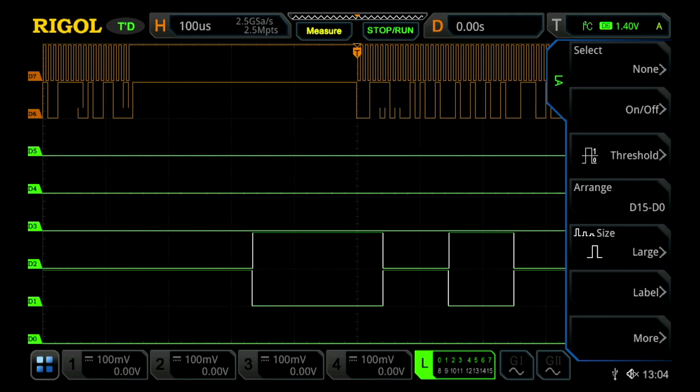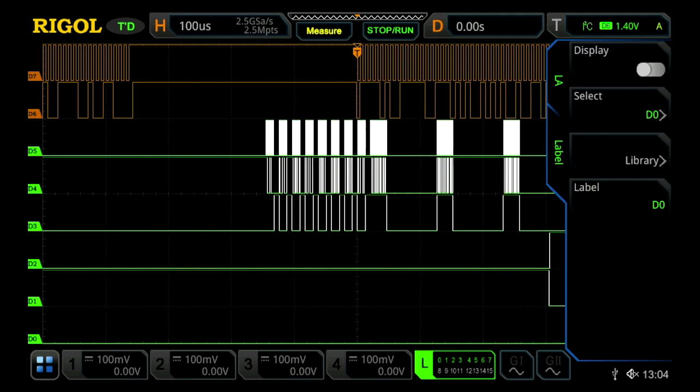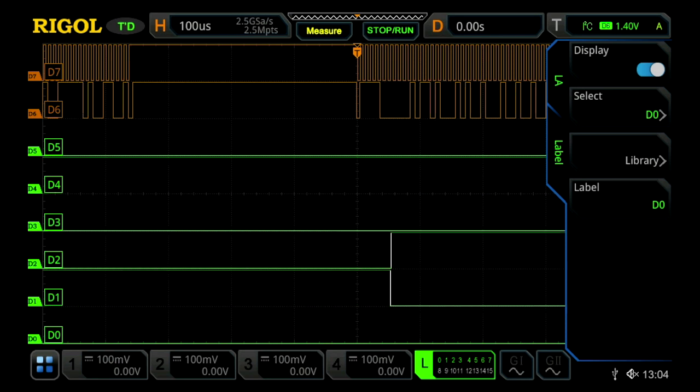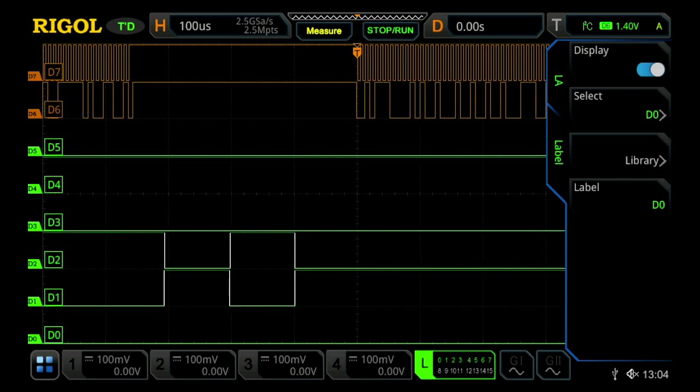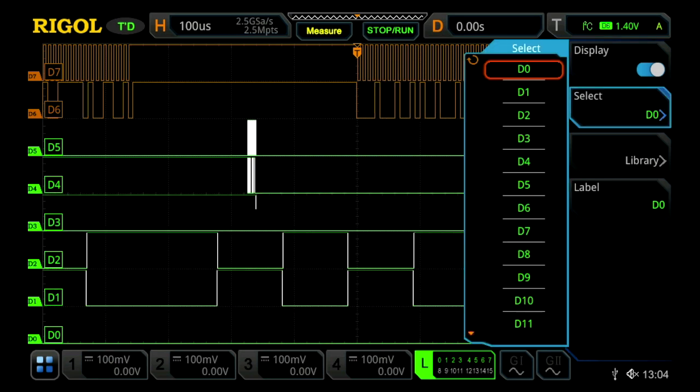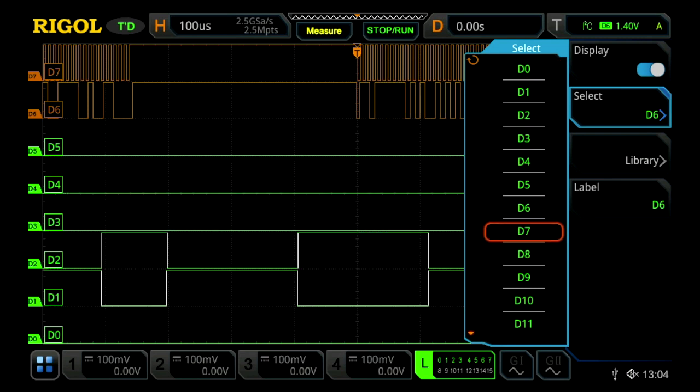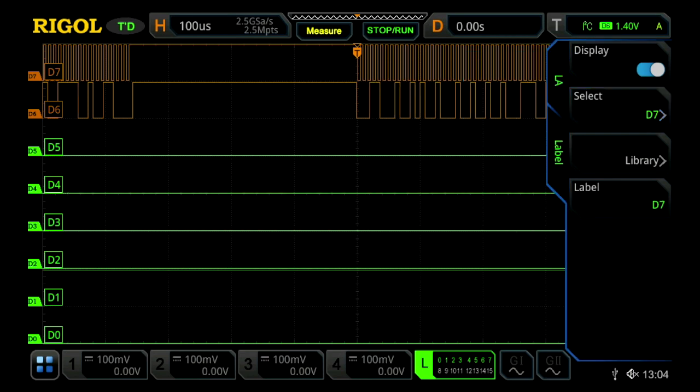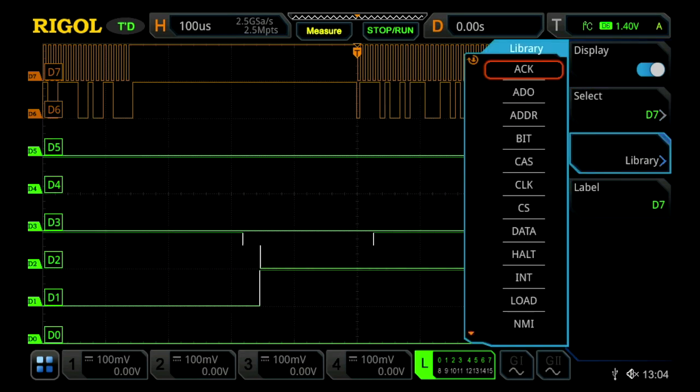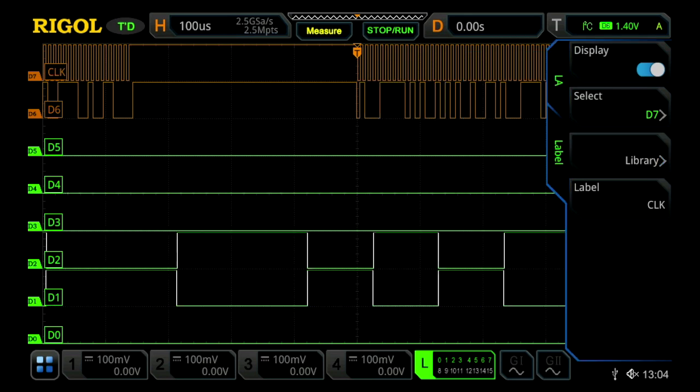And then we can also label them together. Within the label menu, we can turn them on, and we'll now see labels appear on the left-hand side of our screen. We can select our channels. Let's choose D7, which happens to be a clock channel, and then we'll go into our library, and we'll label it as a clock channel.